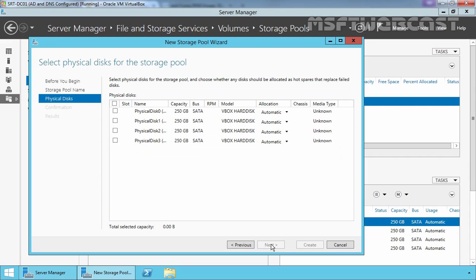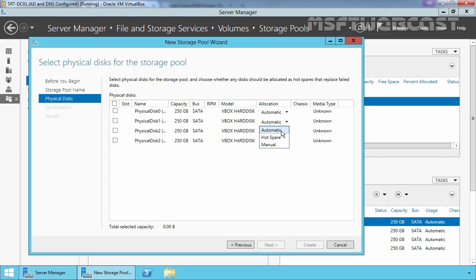On this screen, you can select the physical disks that will participate in the storage pool along with their allocation type. The allocation type can be Auto or Hot Spare and the third option is Manual. Now Auto means that the physical disk will actively participate in the storage pool.